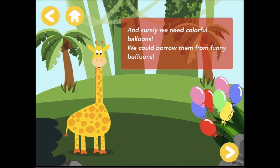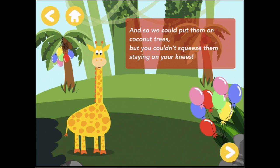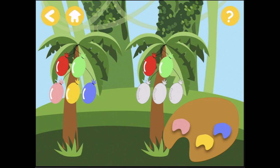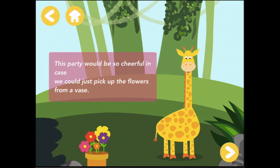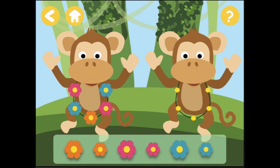And surely we need colorful balloons — we could borrow them from funny buffoons, and put them on coconut trees. Color the balloons. We're matching these balloons on this tree: red, green, pink, yellow, and blue. Correct answer! Now create the garlands. So we need a little flower, little pink one, and a little blue one. They're all little ones — a little orange one, a little pink one, and a little blue.